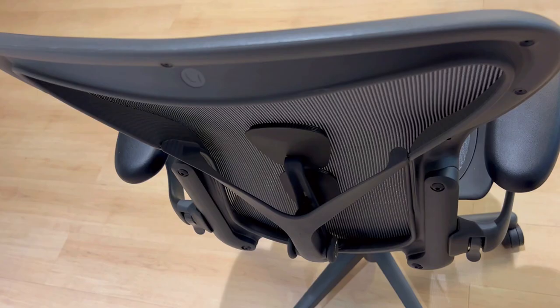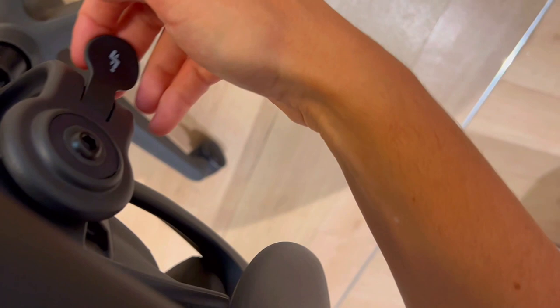The Aeron corrects long-standing issues caused by traditional chairs, from pelvic tilt to lumbar support, offering a transformative seating experience. It's not just a chair, it's a long-term investment in your comfort and health.